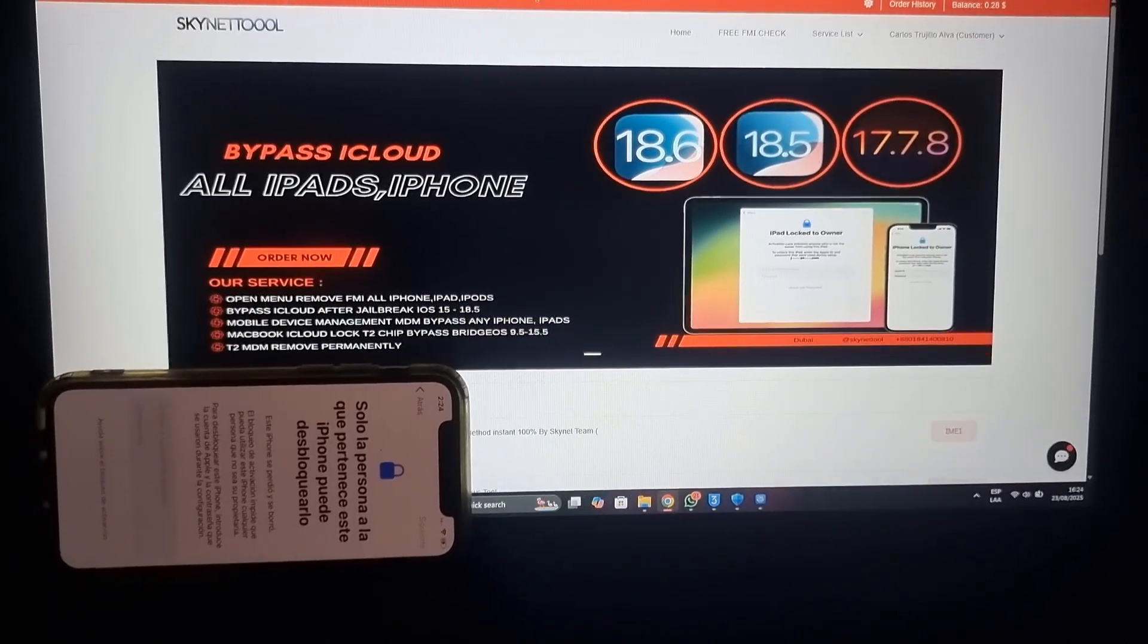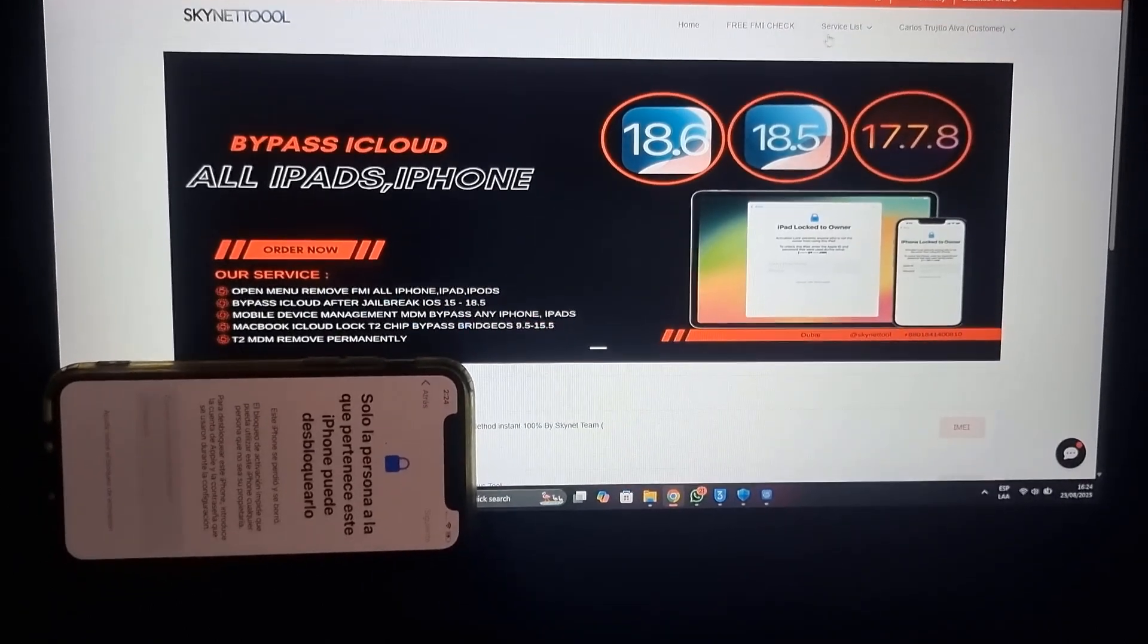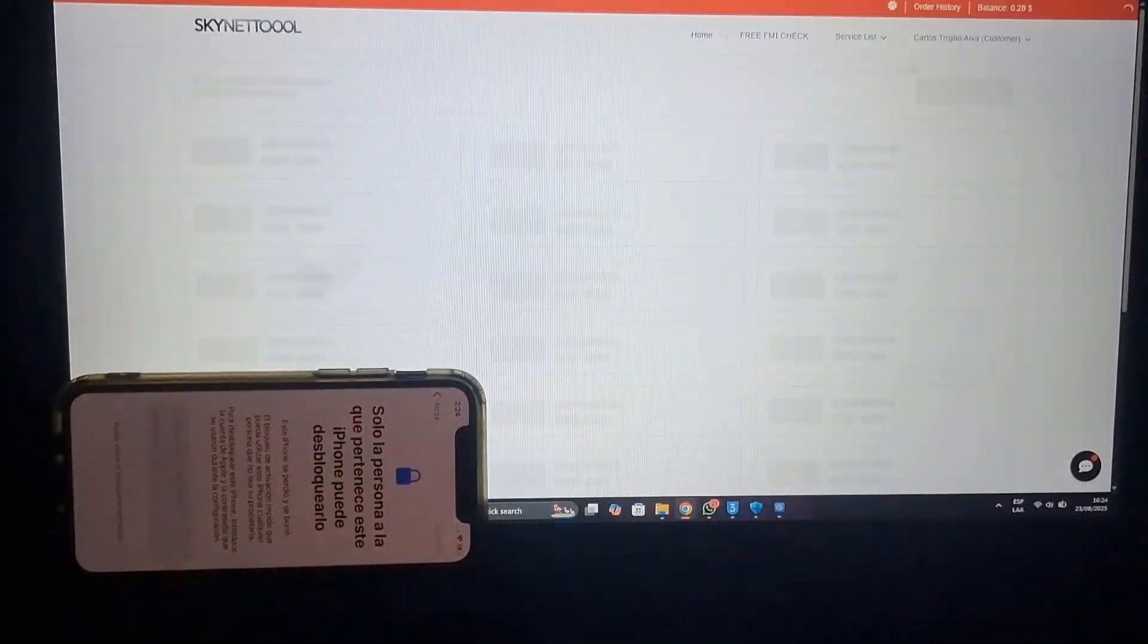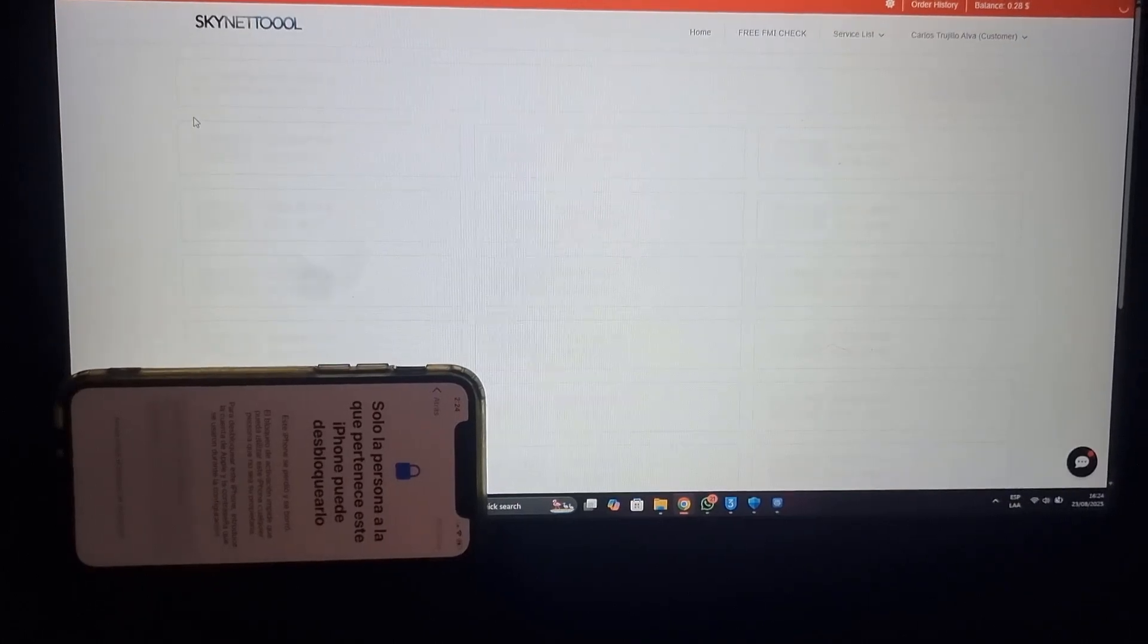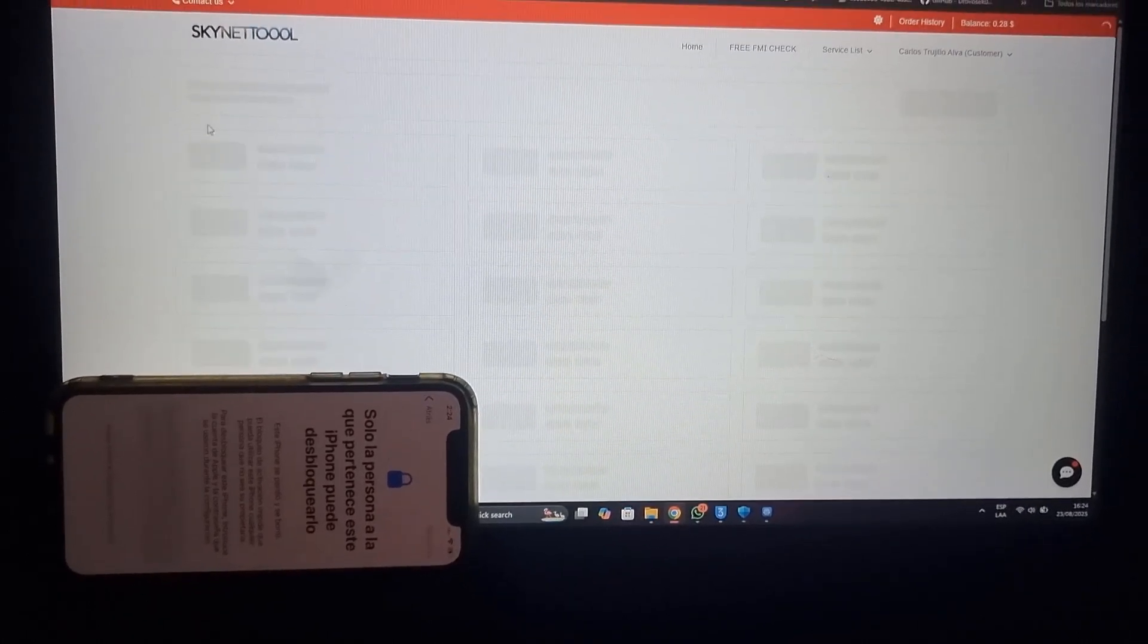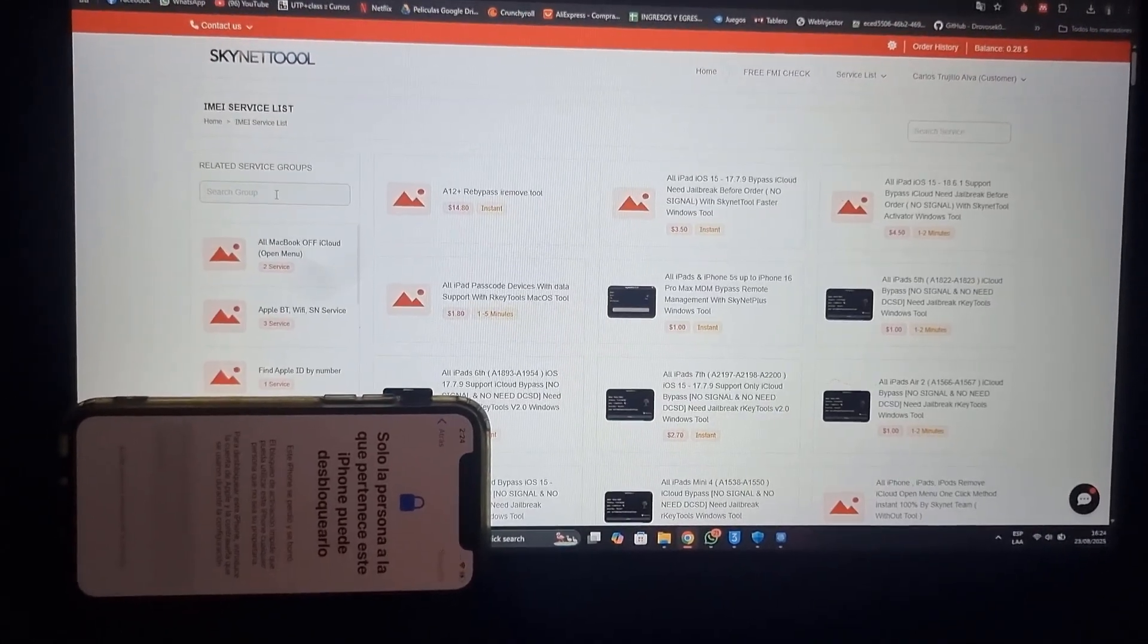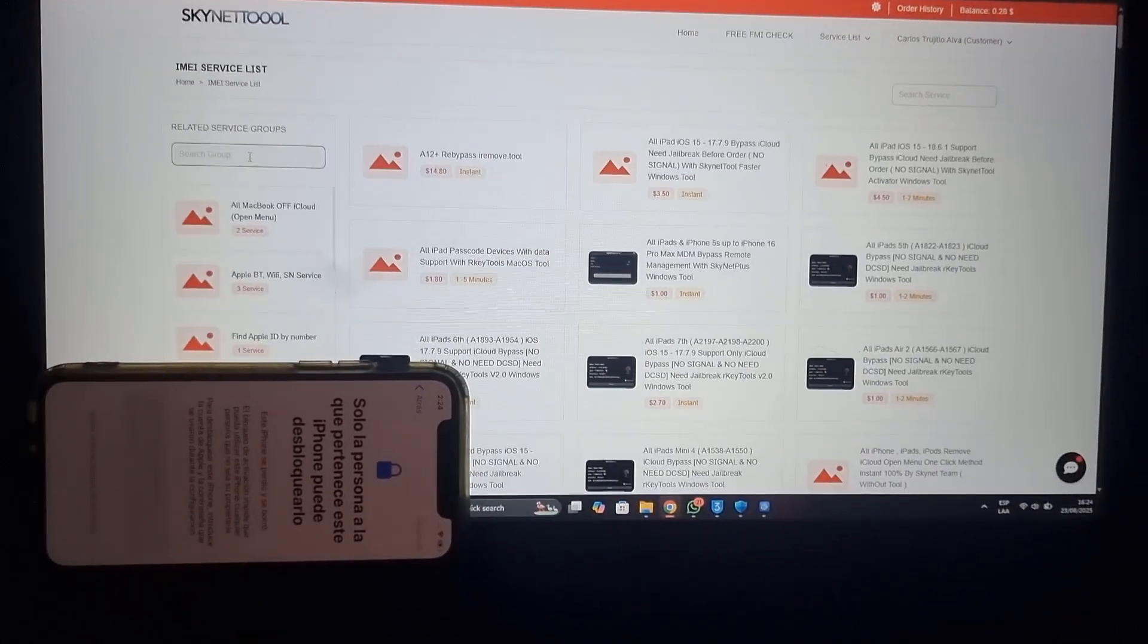Today I will show you how to add money to Skynetool.com website and bypass iPhone 11 Pro using Mina tool with Windows tools. This is a good tool.